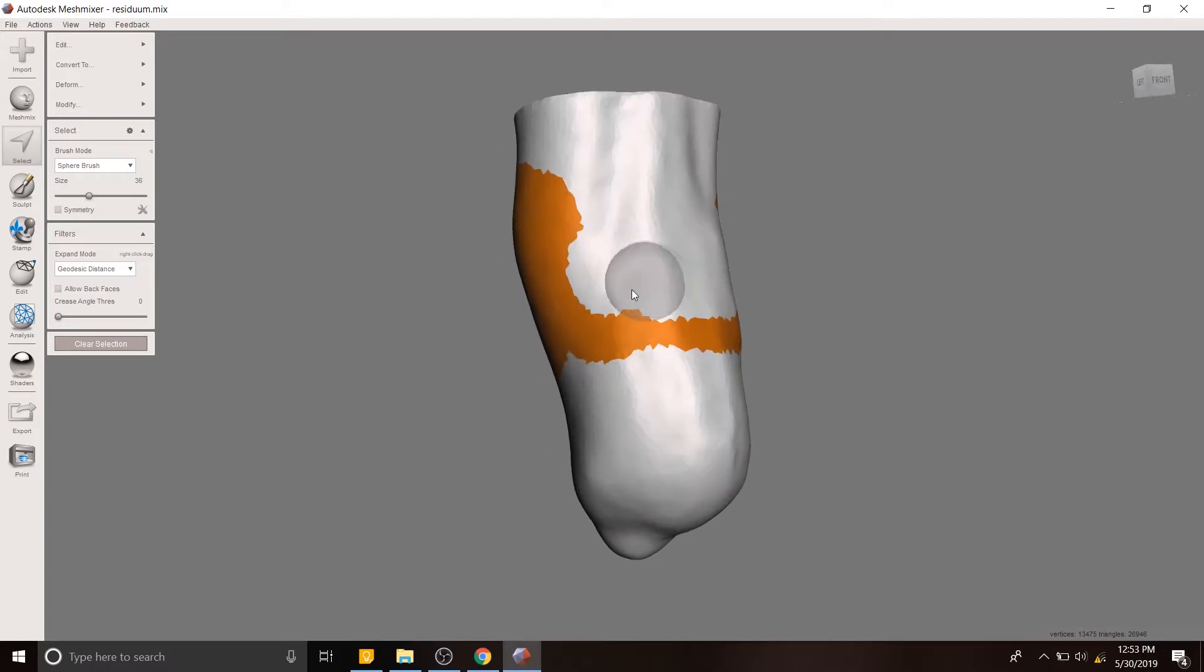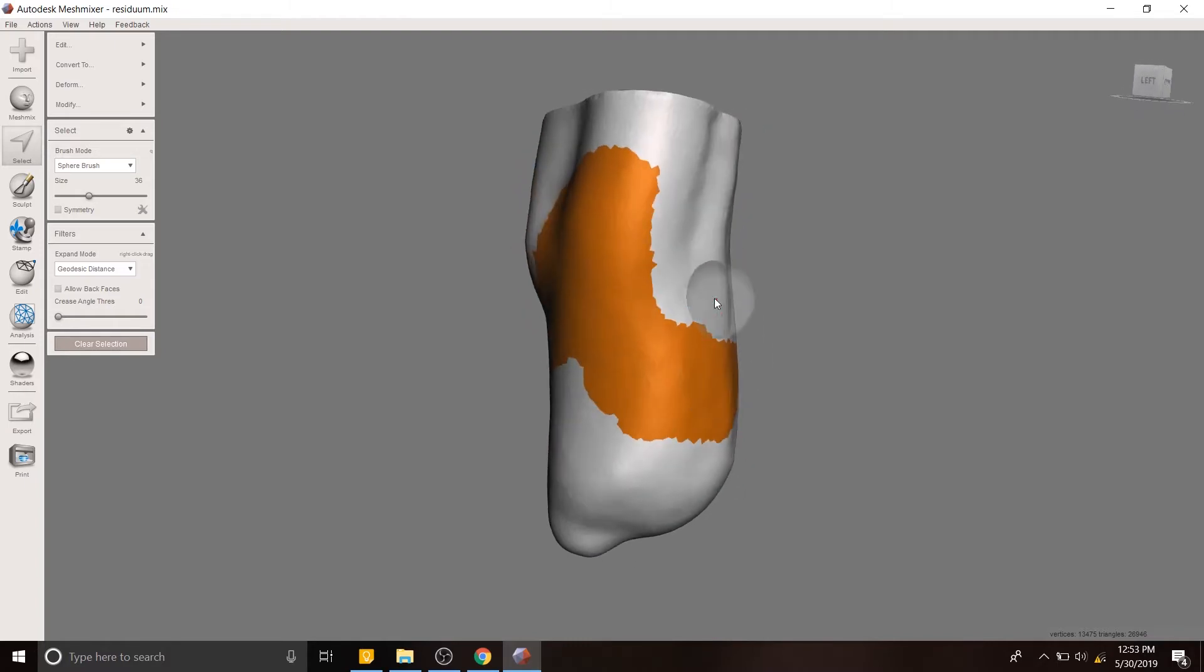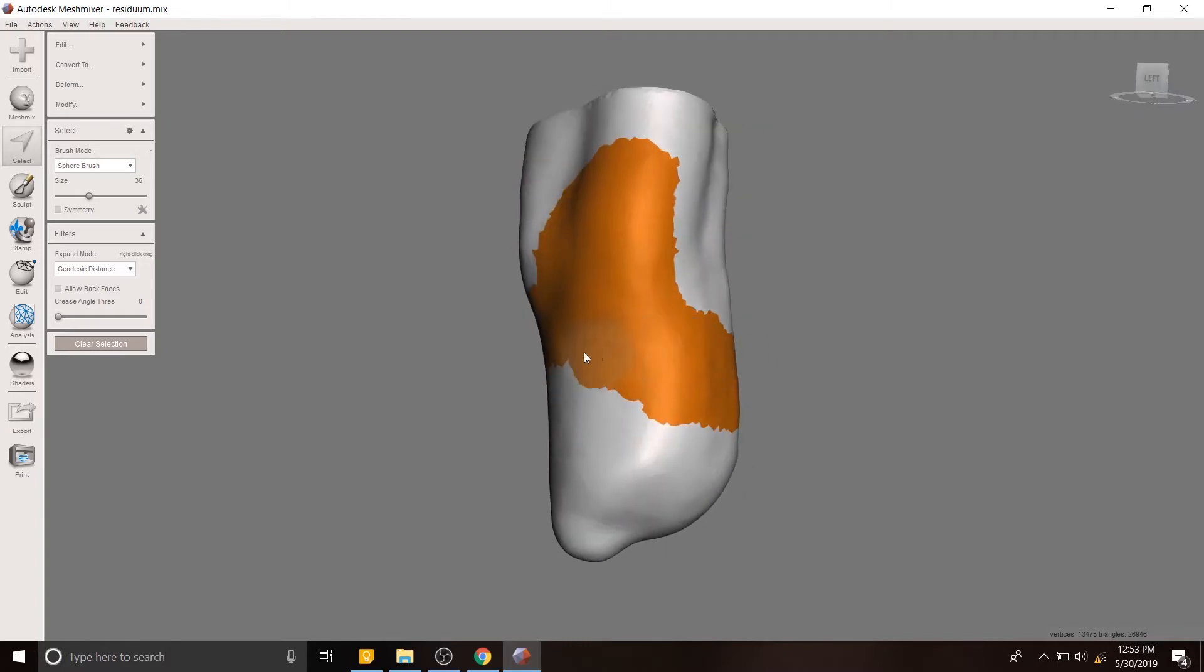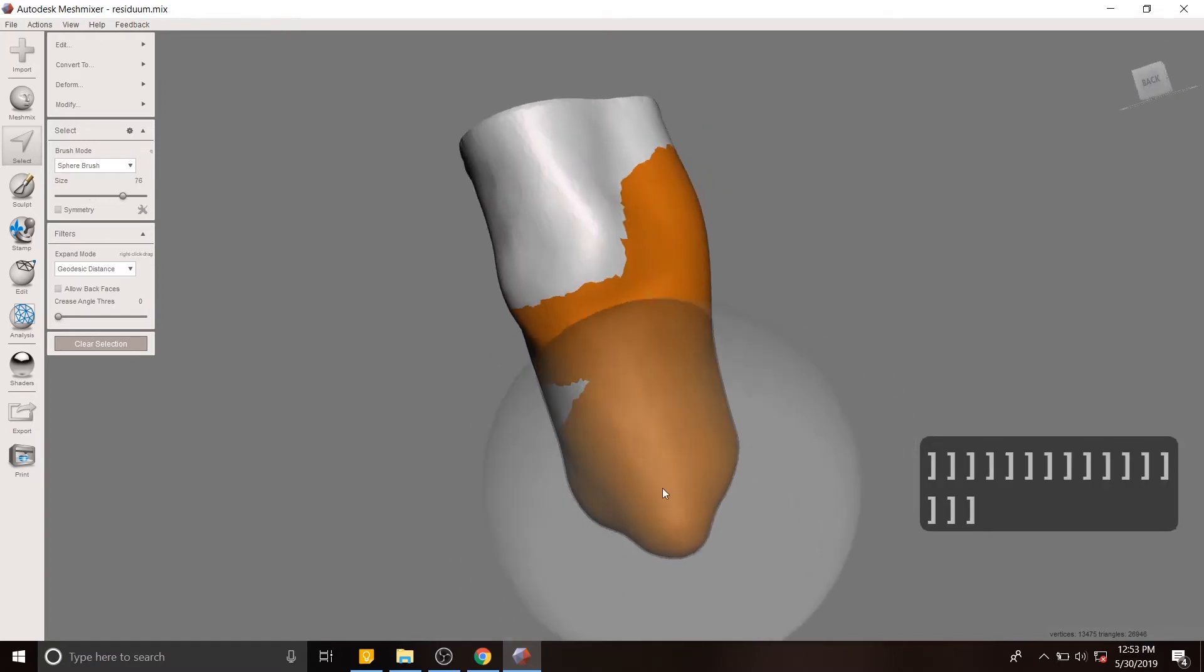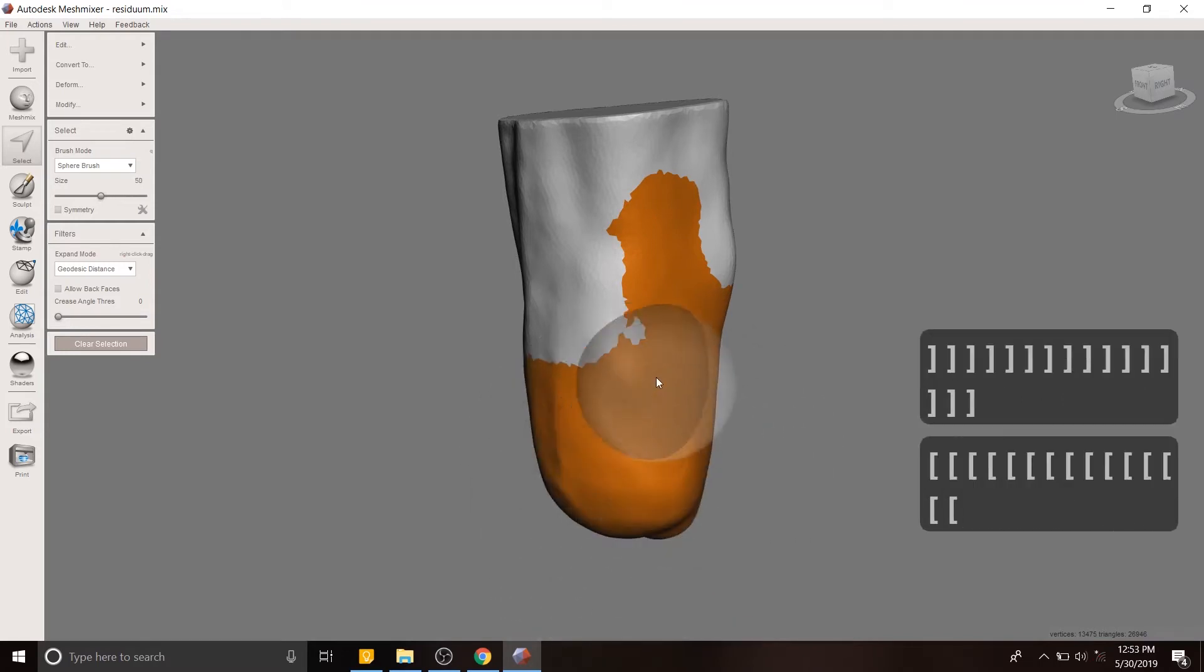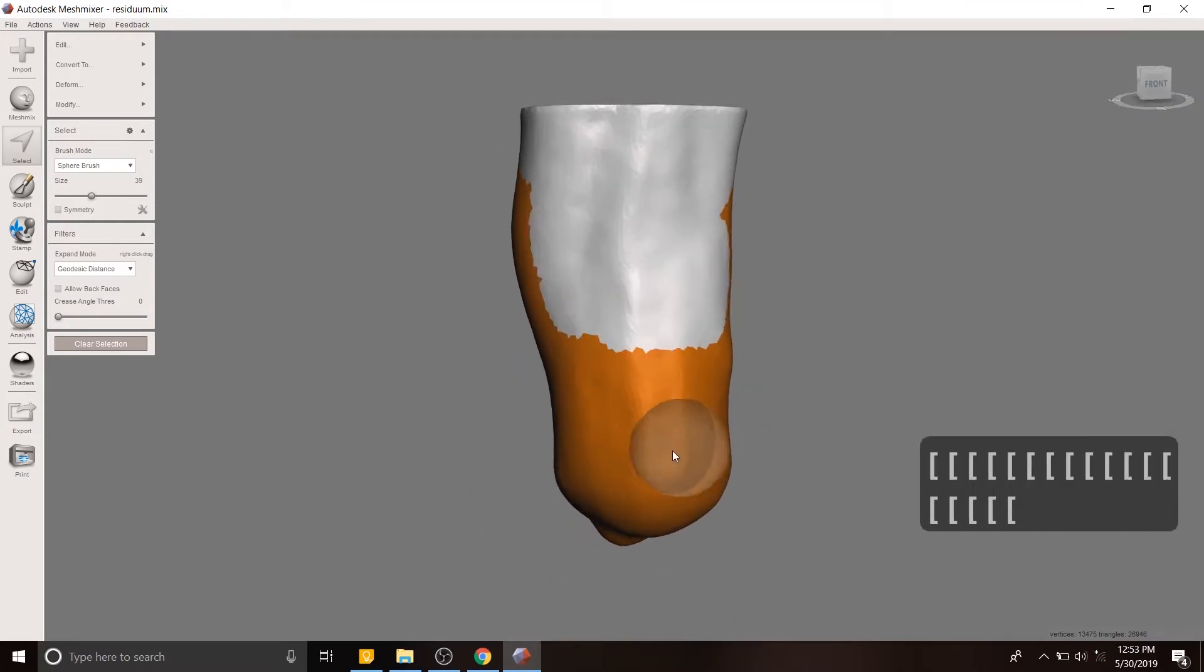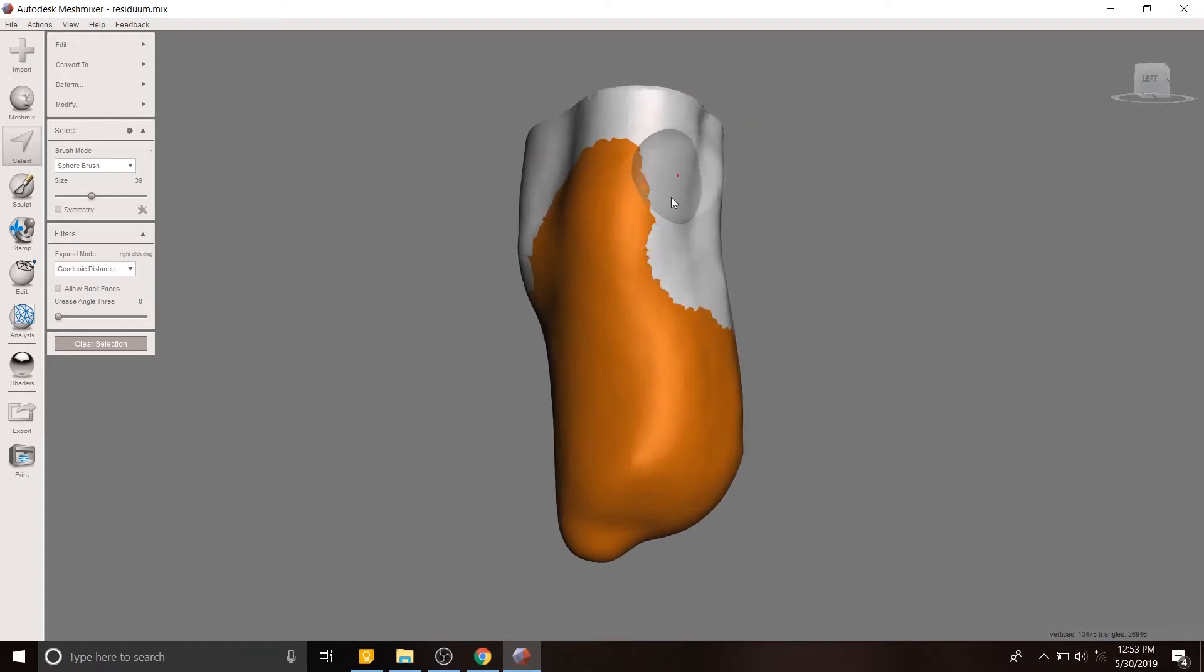So you want to enable them to have a gap such that when they bend their knee, they're not running into the socket. We're going to expand our selection tool at the bottom over here to capture all of this area rather rapidly.